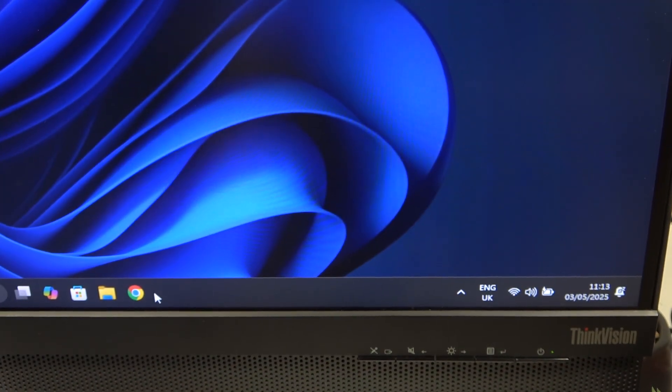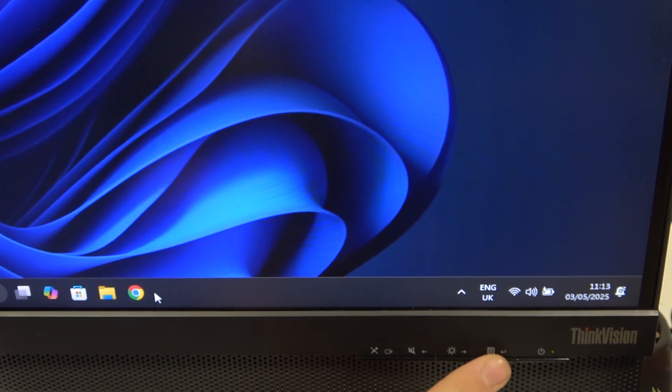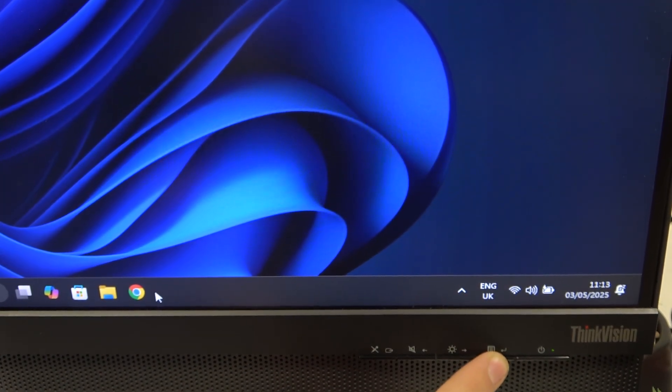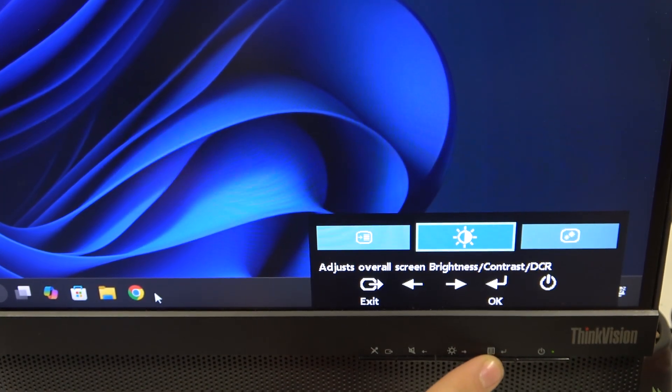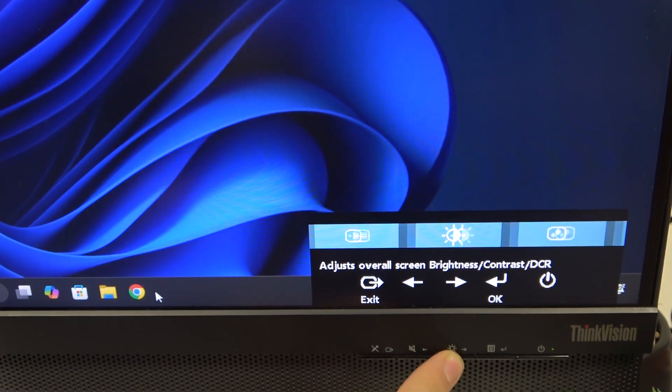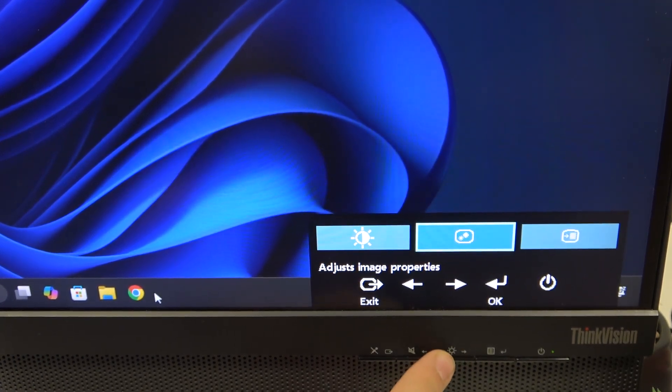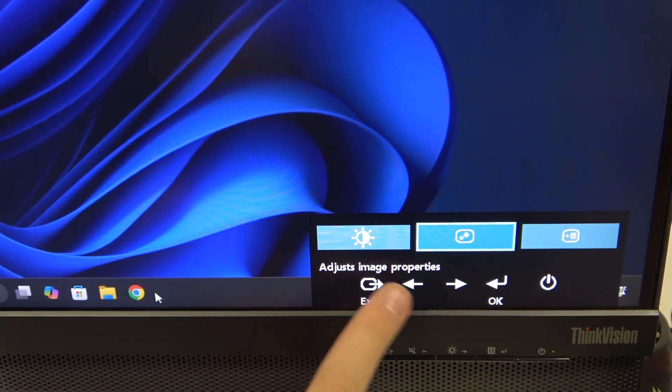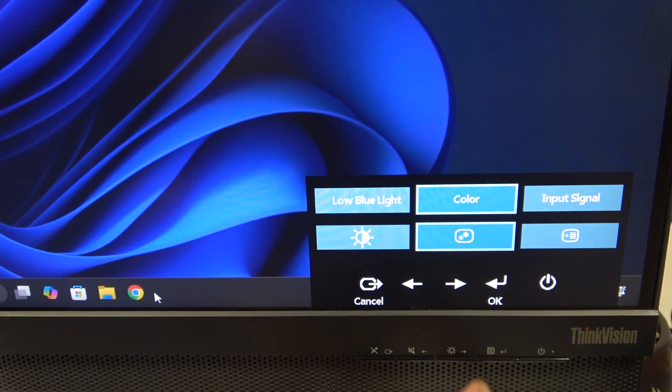First we have to click this button which is here to open the settings, and now we have to go to the right to adjust image properties.